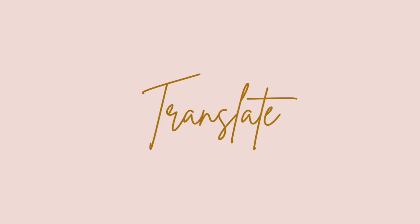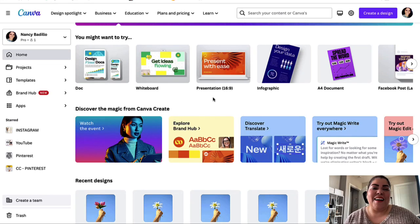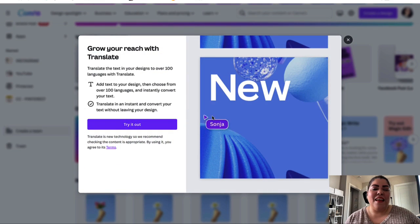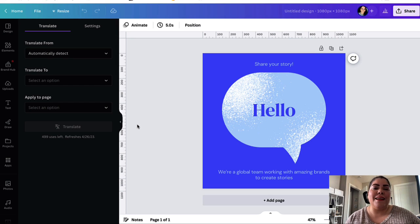The next feature is Translate — grow your reach with Translate. It lets you translate text in your designs to over 100 different languages. Add your text to your design, choose from over 100 languages, and instantly convert your text. If you have the Canva free account, you're able to do 50 pages per month, and if you have Canva Pro, you're able to translate up to 500 pages.